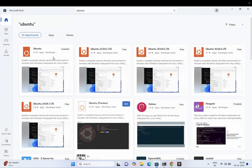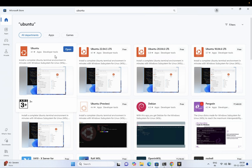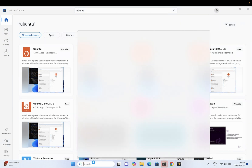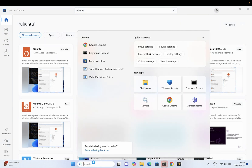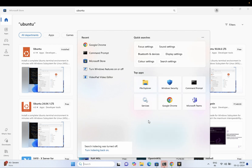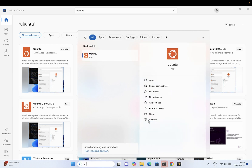I need to open Ubuntu. You can search for Ubuntu in the Start menu. Once you have installed it, you can see the app — just open it up.